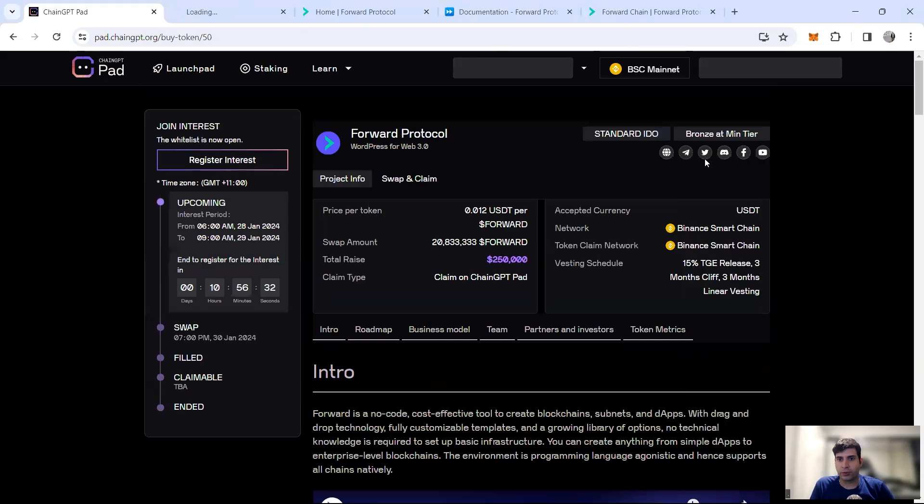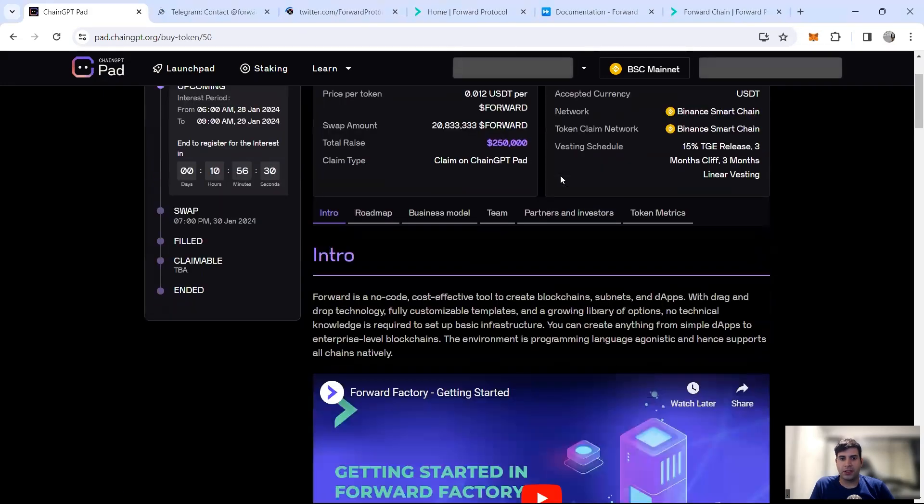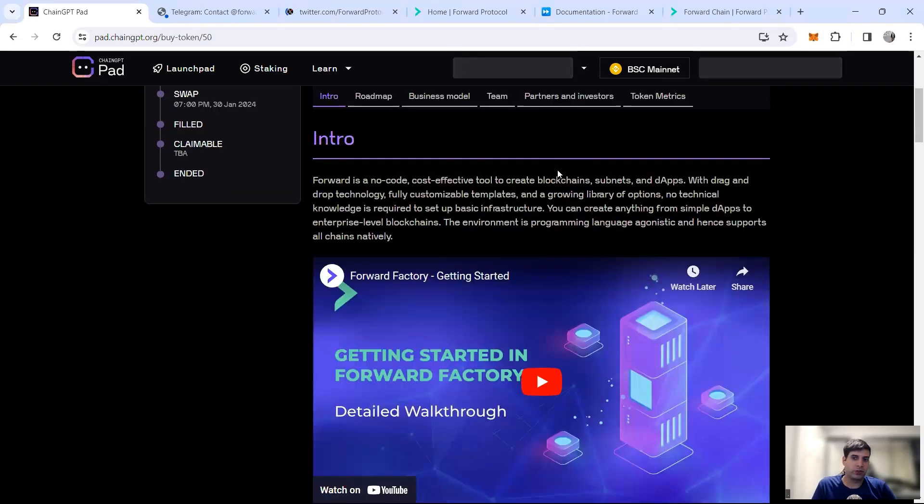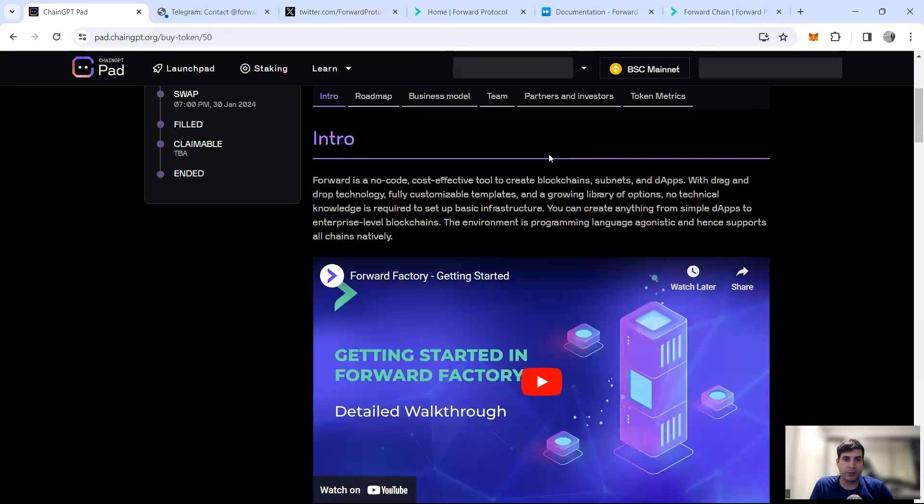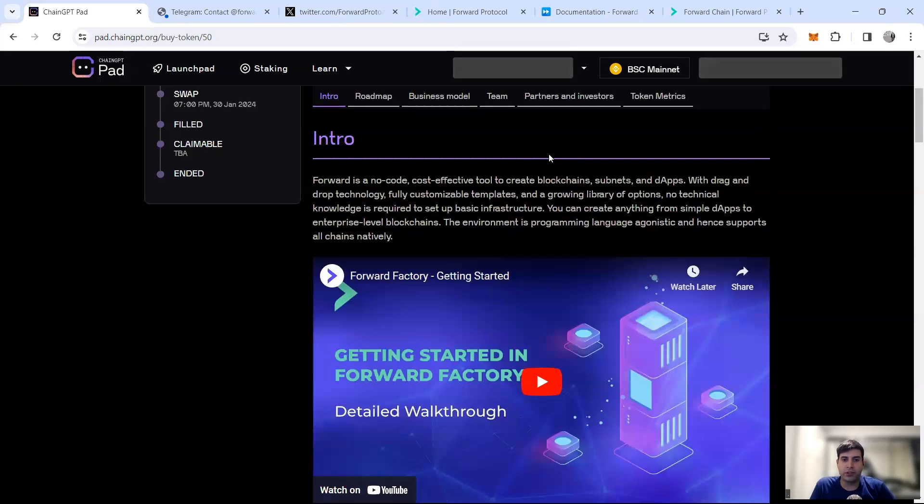It's basically a no-code, cost-effective way to create blockchain subnets and decentralized applications. They have drag and drop technology with customizable templates, and you don't need to have any technical knowledge to be able to build dApps using it.